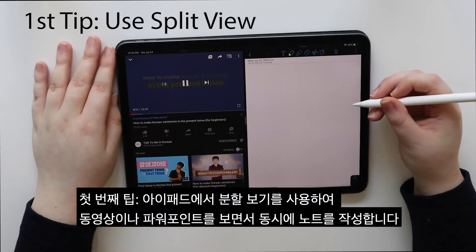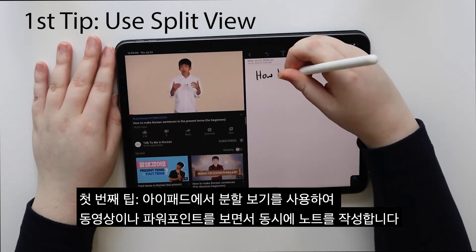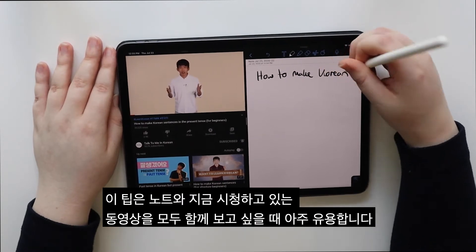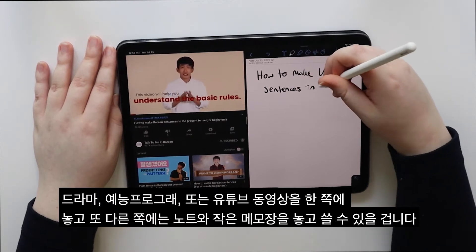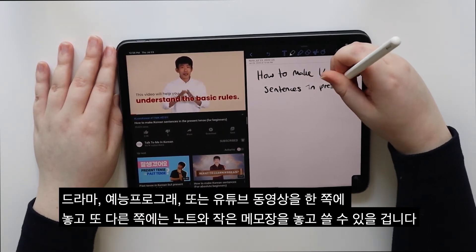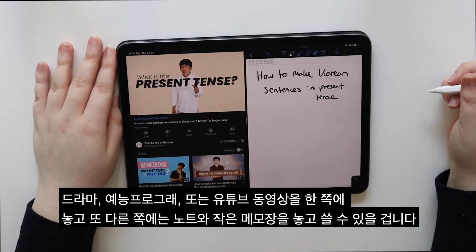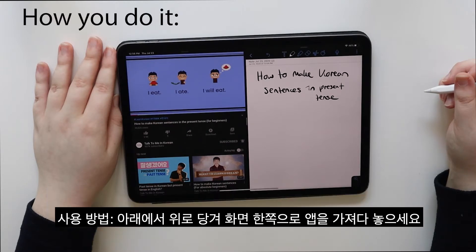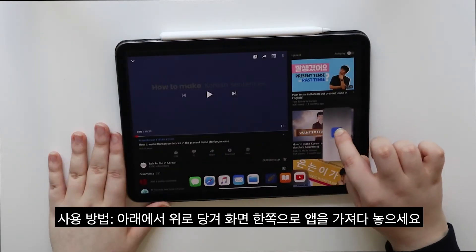First tip: use Split View on your iPad to watch videos or PowerPoints and take notes at the same time. This tip is very helpful if you want to see both your notes and the video you are watching. It could be a drama, variety show, or a YouTube video on one side, and your notes on the other. You can take notes while watching and pause when you find a word or phrase you want to write down. How you do it: pull up from below and bring the app to one side of the screen.